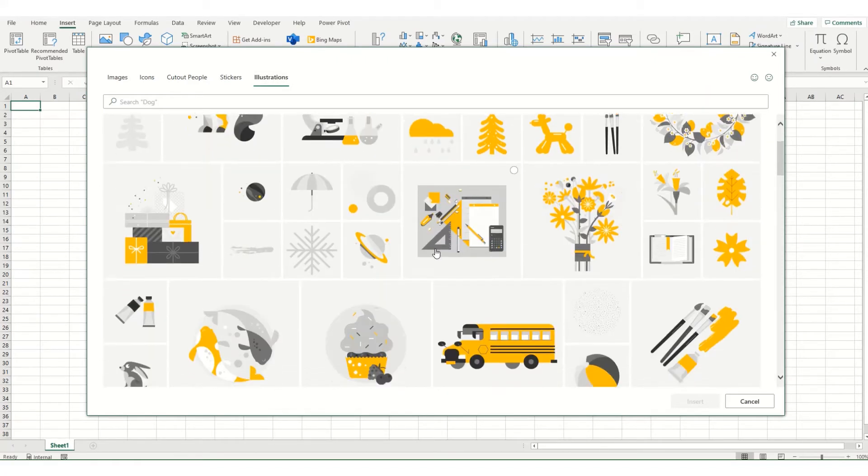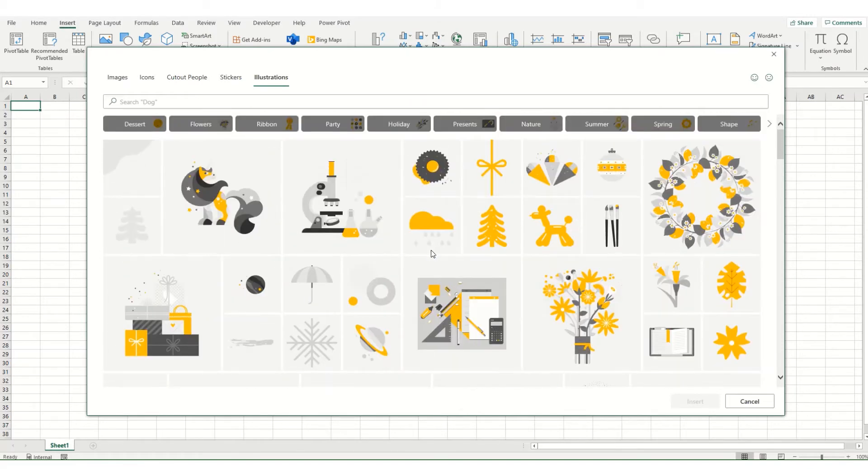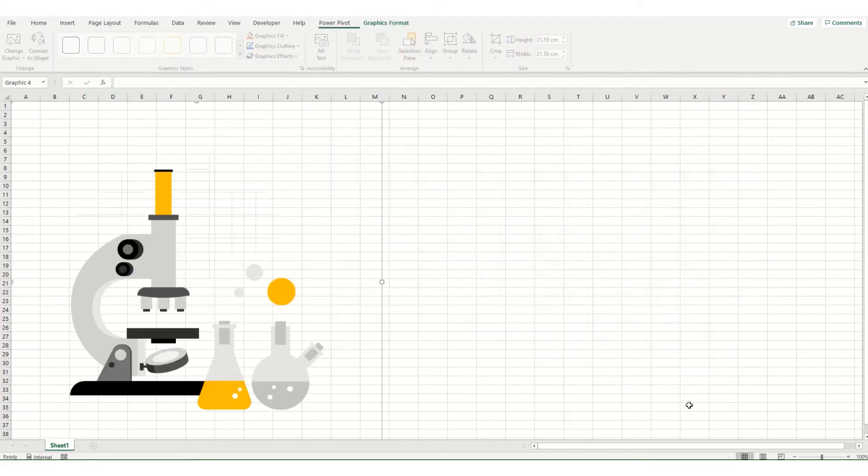So you'll see there's a whole range of different illustrations. You can search. Let's say we select this scientific one, say we want to create a dashboard that's relating to some science project maybe. Click insert.